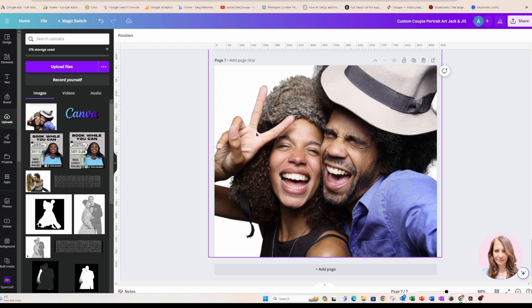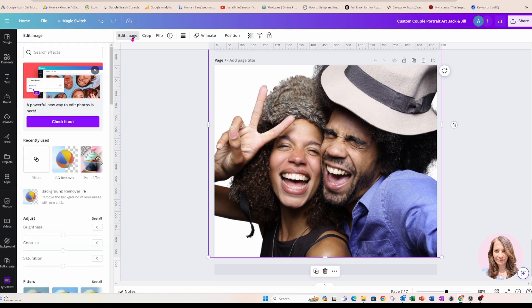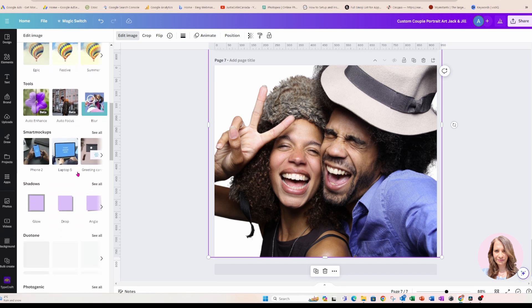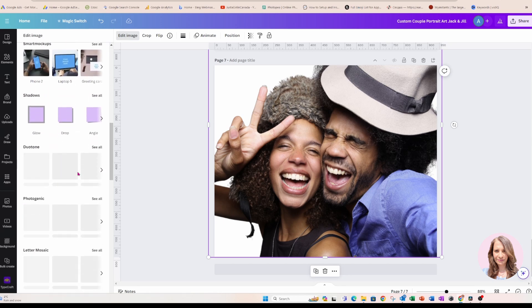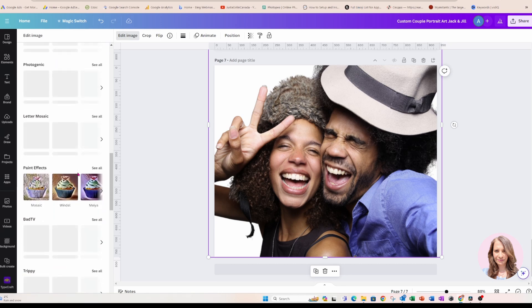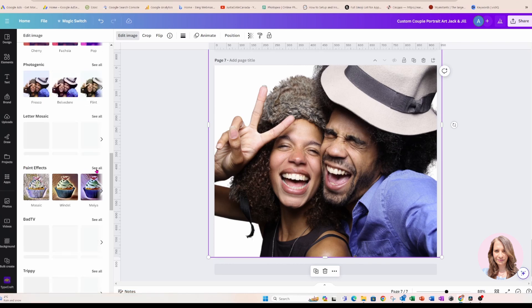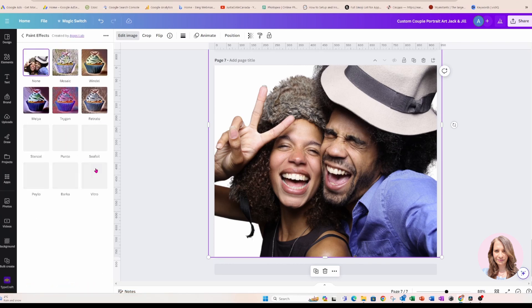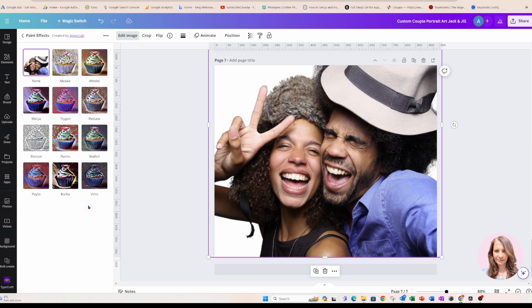Okay, now that I've got the old editor, I'm going to click my image again. I'm going to edit image and I'm going to scroll all the way down. I'm going to scroll all the way down to paint effects and I'm going to see all of them. And I'm going to choose this one called Windel. Okay.